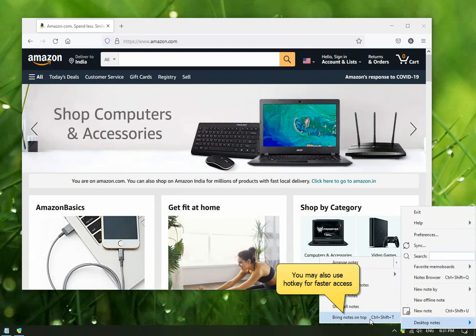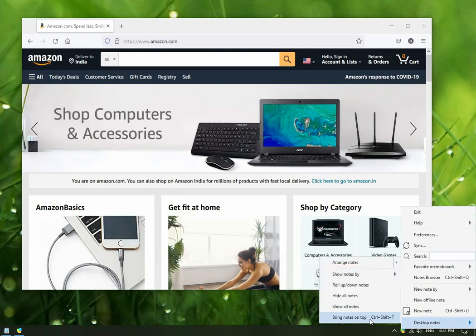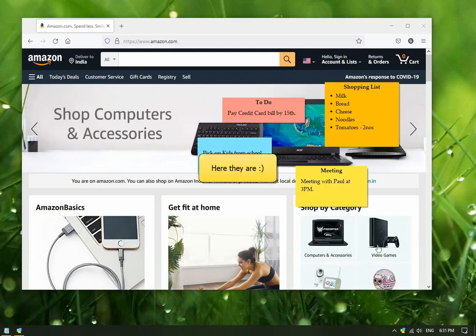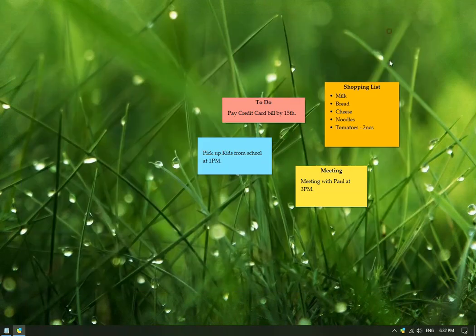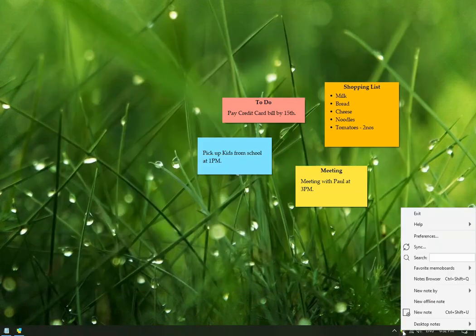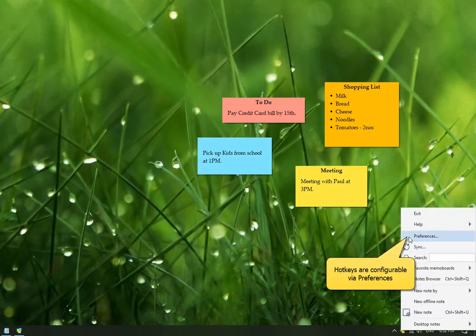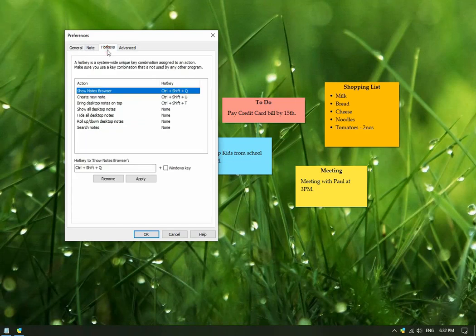You can also do this using a hotkey. The hotkey can be changed using Notezilla's preferences. Hotkeys are listed under the Hotkeys tab.